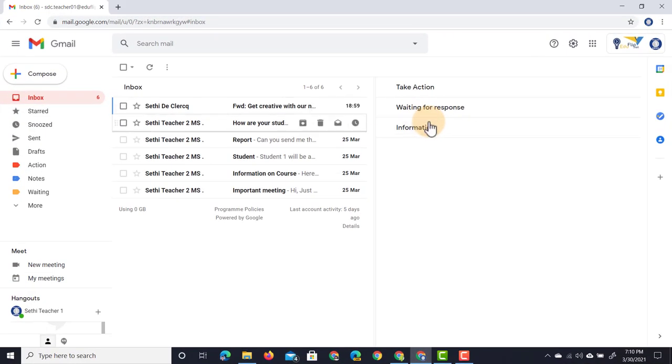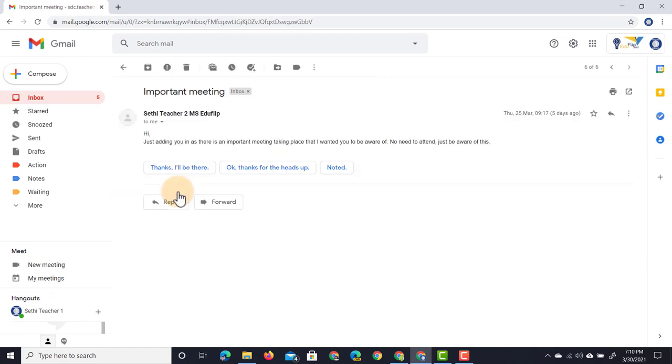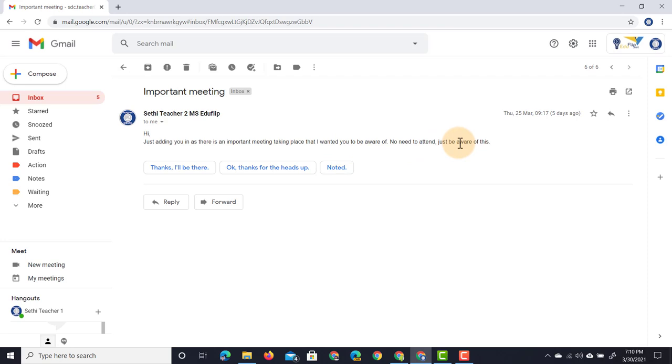Let's go through our emails. I'm going to open up the first one. 'Hi, just adding you in here as it's an important meeting taking place. I want you to be aware of. No need to attend.' Just be aware of this. Great, I don't have to take any action, I just need to be aware of it. So I'm going to just quickly push that into my notes.